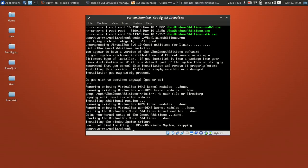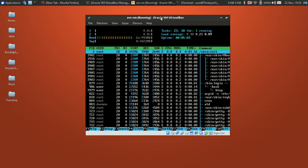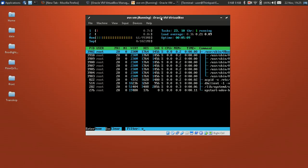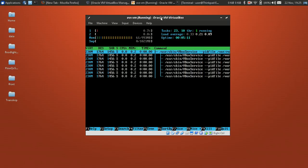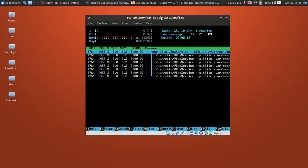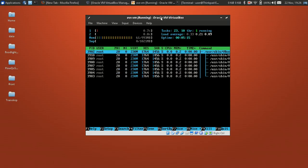Okay, VirtualBox Guest Additions has finished installing on the VM. Let's verify that the package is installed and the service is running. I'll use htop or a process viewer to filter for the vbox process — okay, we can see the service is running on the guest VM.